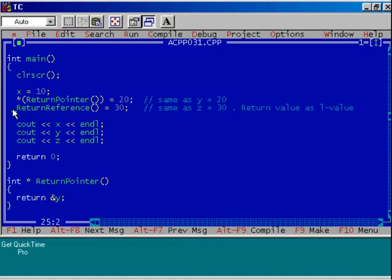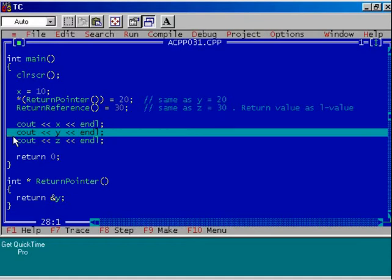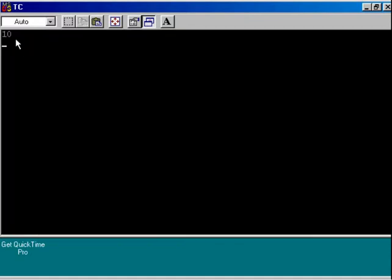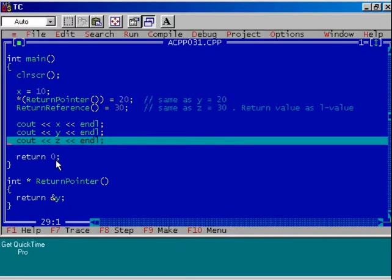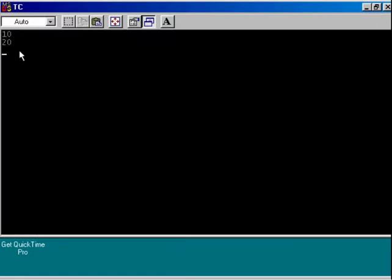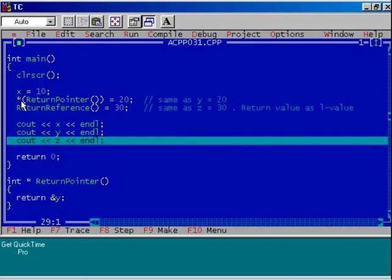Let us execute the program up to this step. Press F4 and see the output. The value of x is displayed. Execute the program up to the next step — this time I am displaying the value of y. Observe carefully. Value of y is 20. The return value of the function is the address of variable y; I applied the dereferencing operator over it, which gives the content of variable y, and I assigned 20 to it. This is the same as y = 20.